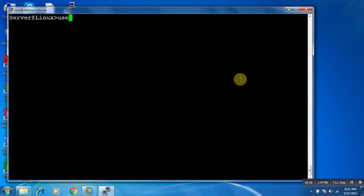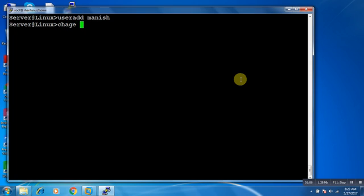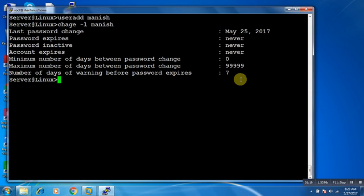Let me create a user first. I am going to create a user — useradd Manish. So how to see the complete detail of user Manish? This command will give you the password expiry information about user Manish. You can see user Manish: the last password change is May 25, password expiry is never, password inactive is never, account expiry is never, and minimum number of days between password change is zero.